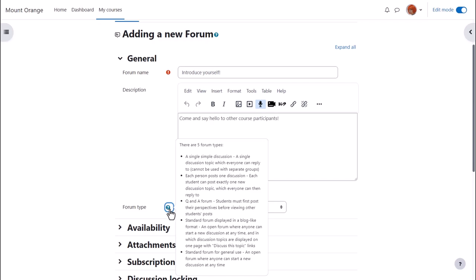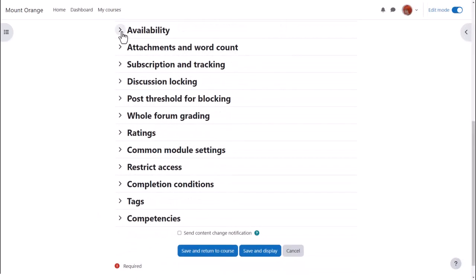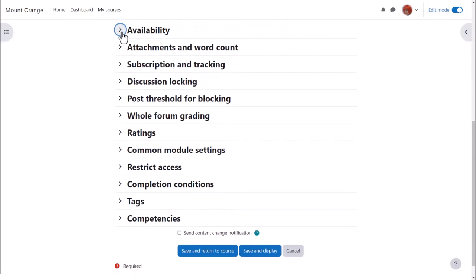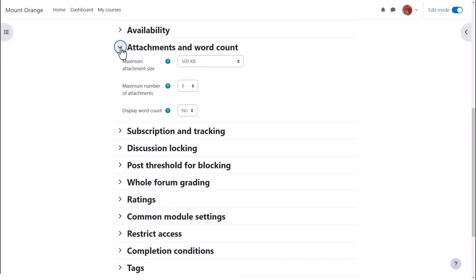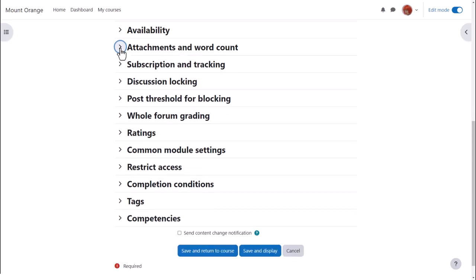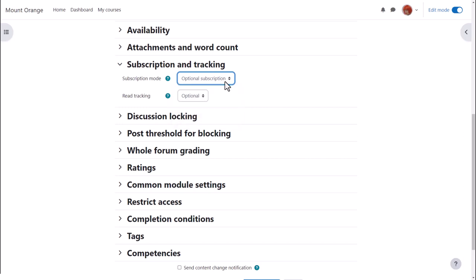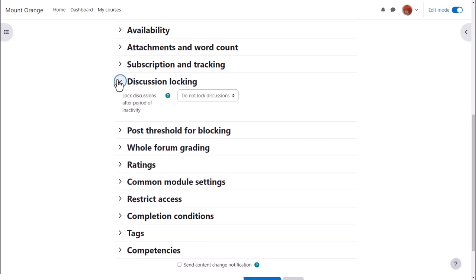There are other settings worth exploring. For example, in availability you can set due dates and cut off dates for forum posts. You can decide the number and size of attachments that you wish to allow your learners to attach and you can set a word count which learners will see when they add a forum post. Another important element is subscription. Do you want your learners to be automatically subscribed to the forum to automatically receive notifications of replies or do you want them to be able to choose? Discussion locking allows you to close a forum if no one has replied after a certain time.